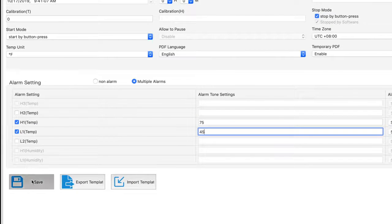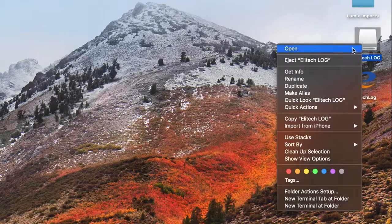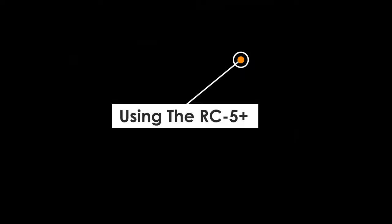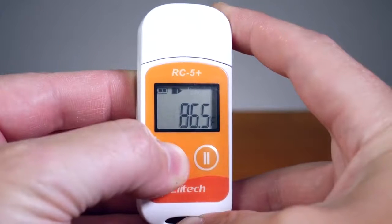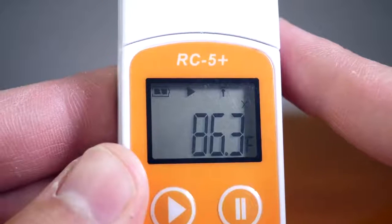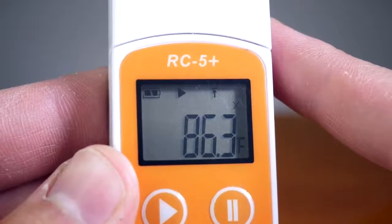Click Save and then eject the RC5 Plus. To begin recording, press and hold the left play button for 5 seconds. The play sign will appear.